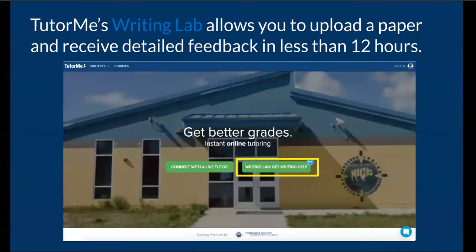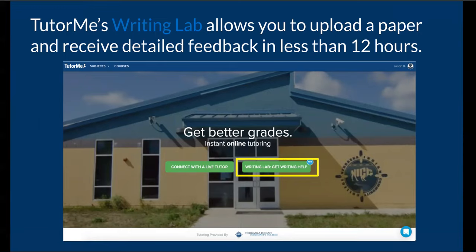Next, we're going to cover the TutorMe Writing Lab. The Writing Lab is here to help you enhance and give you good feedback to improving your papers. You can upload your paper and receive feedback in less than 12 hours.